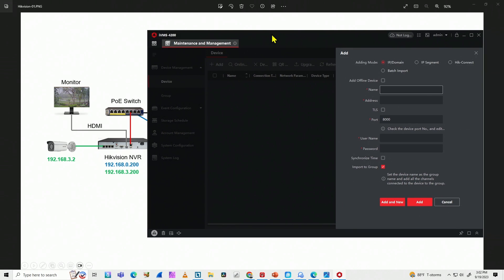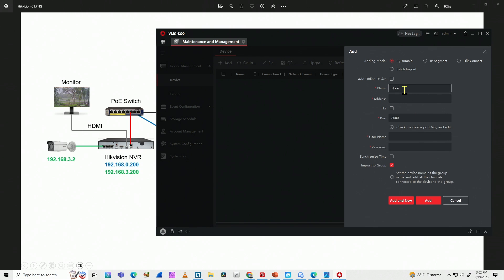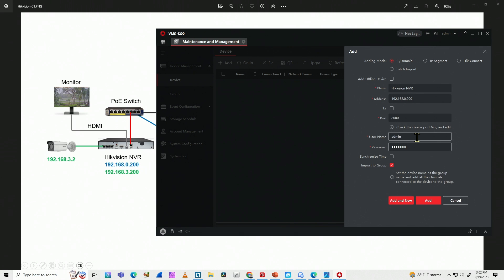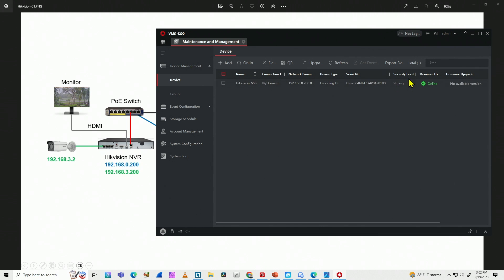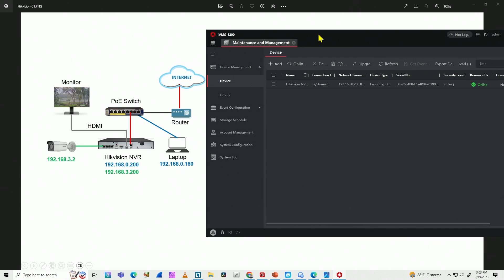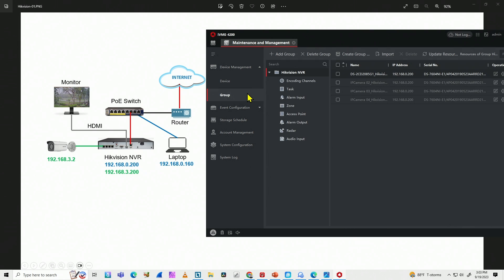I'll manually add the NVR. I type the name — 'Hikvision NVR' — and the IP address 192.168.0.200. The port stays at the standard default. I enter the username and password, then click Add. It shows online with a green indicator, and I can already see sending and receiving data, which means the software is communicating with the NVR. The NVR has been successfully added to the software.